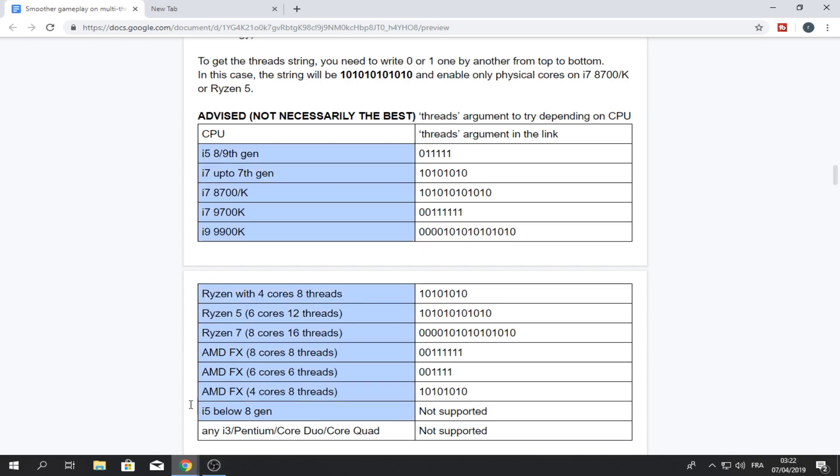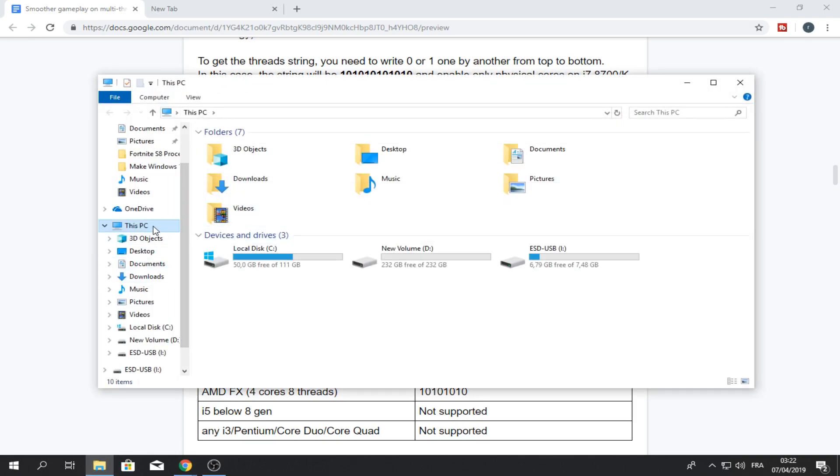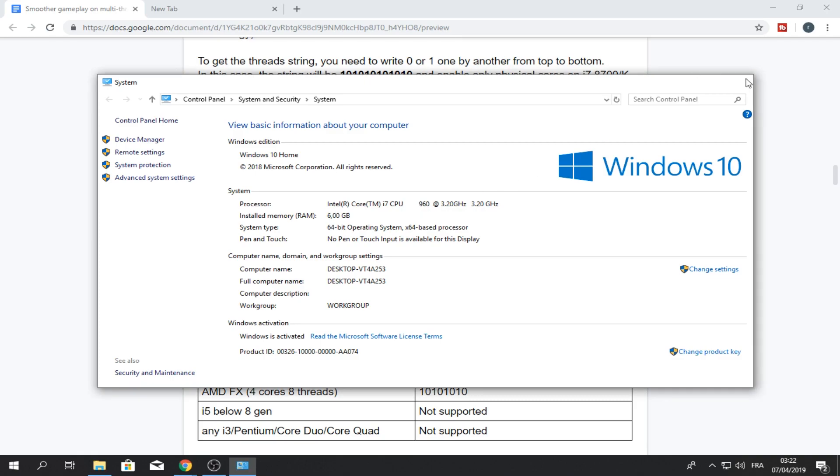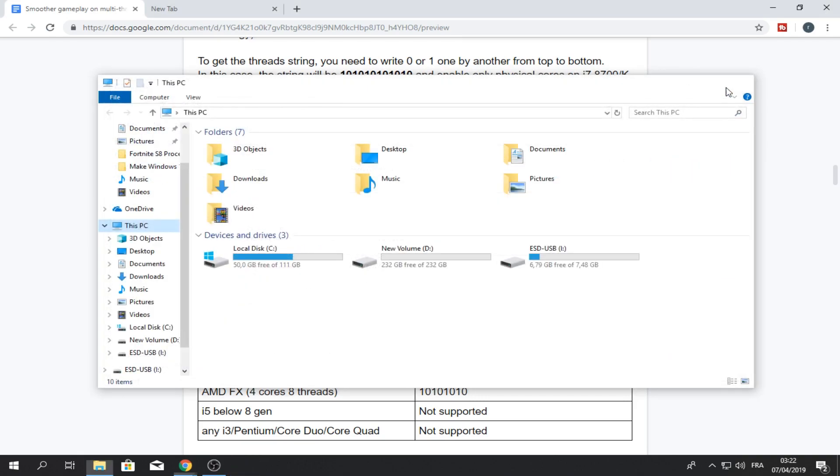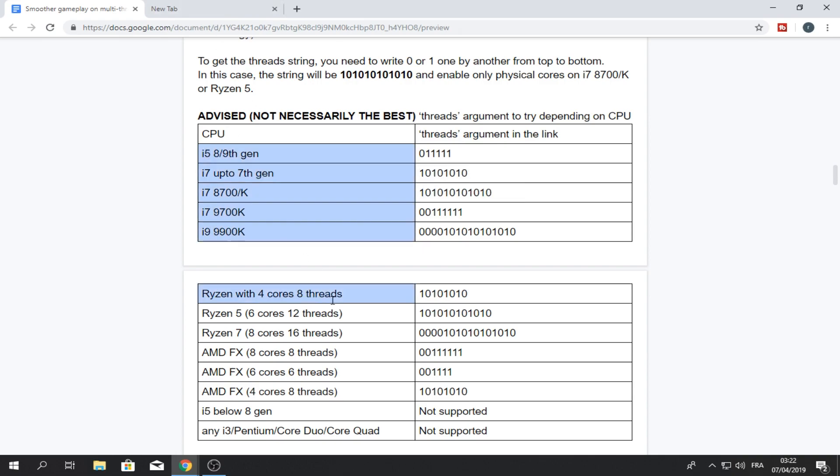If you don't know what is your CPU, open file explorer, right click this PC, click on properties and see, I have an i7 CPU. So you can exit that and you can find your CPU here. So mine is an i7, so I just copy this. Copy.